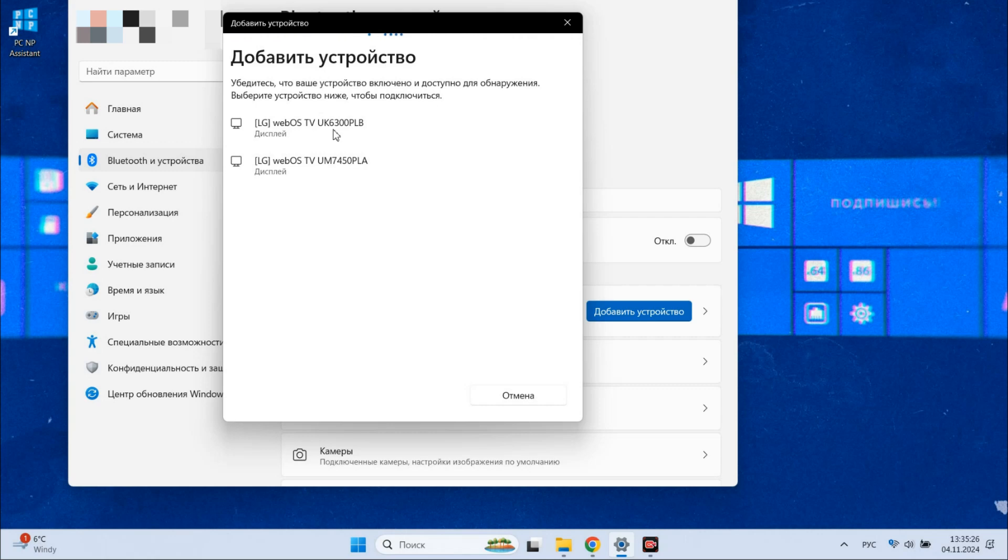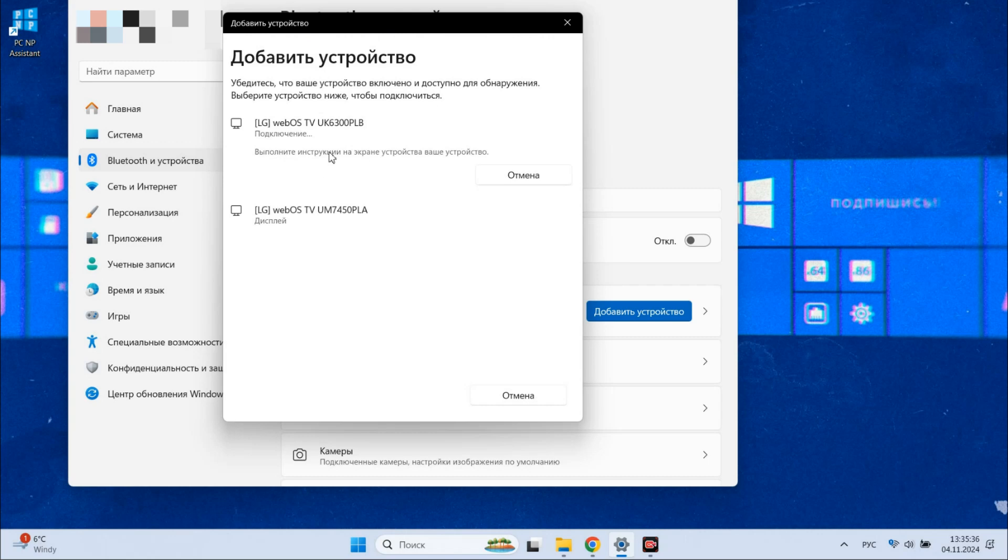But be careful not to mistakenly add a neighbor's device or any other unauthorized device. In any case, when you click the Add Device option, your monitor or TV will display a message indicating that someone is attempting to add this device for screen sharing or display purposes.